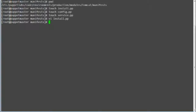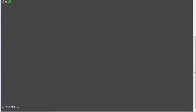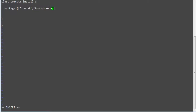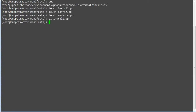Now edit the install.pp file and add entries. Class Tomcat colon install, Package Tomcat, Tomcat WebOps, ensure equals greater than installed. Now save the file and run Puppet parser validate to validate the install.pp.